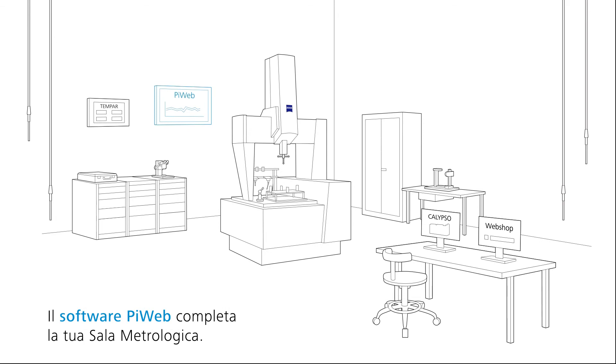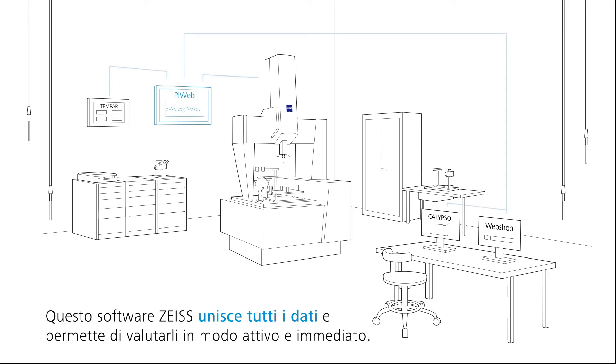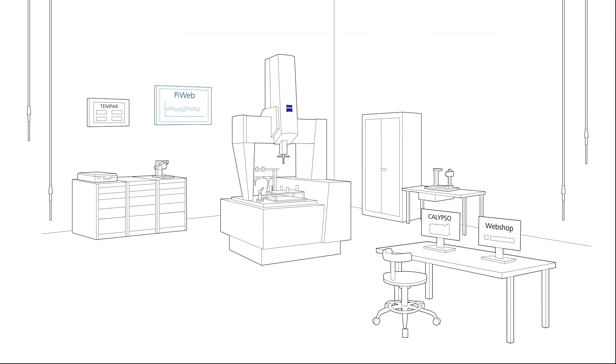PiWeb completes your measuring room. This Zeiss tool merges all the data and evaluates it immediately. The ideal measuring room from Zeiss.